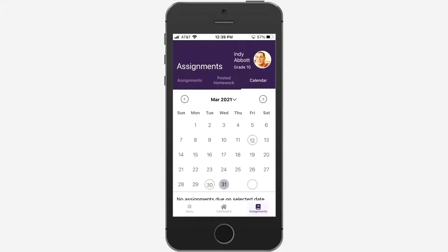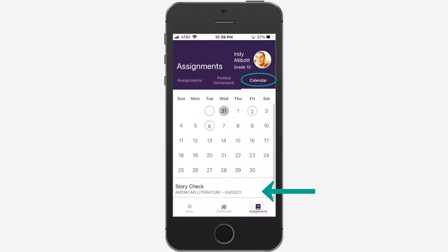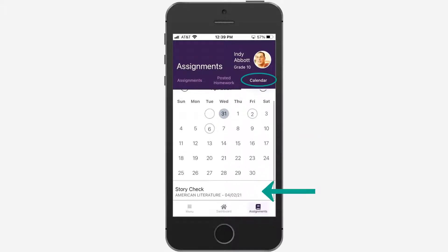Select the calendar to view assignments by due date. Tap a circled date to see a list of assignments due on that date.